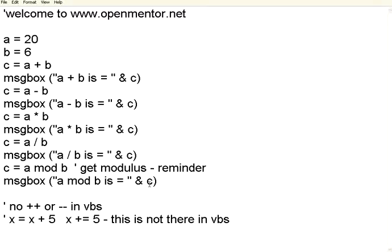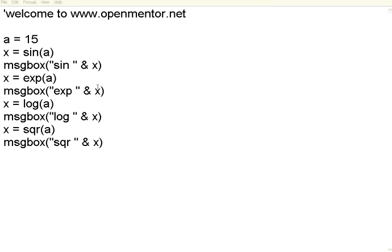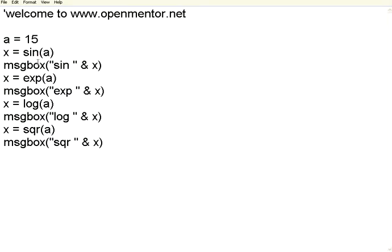This is the basic arithmetic operations. We also do have some of the built-in trigonometric functions, etc. Let us see those things now. If you see here in this script, there are some trigonometric functions like sine, cos, tan. You can use this. I have given just only one example, sine.